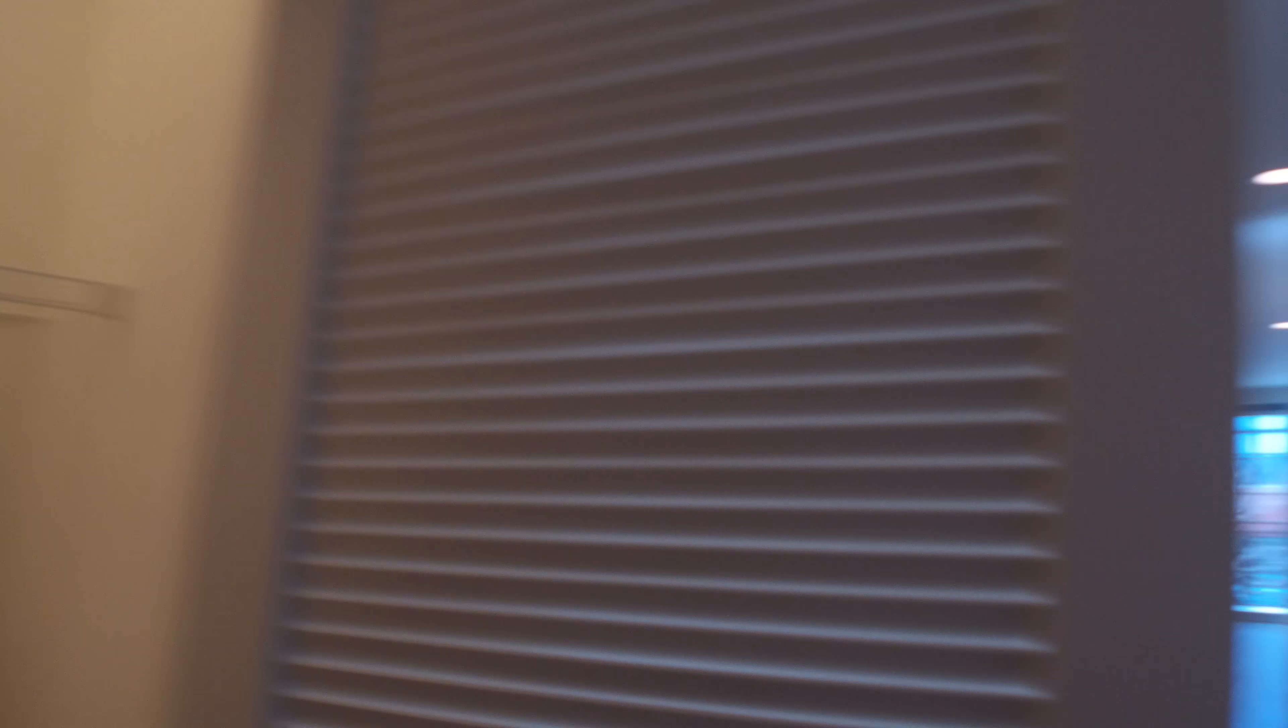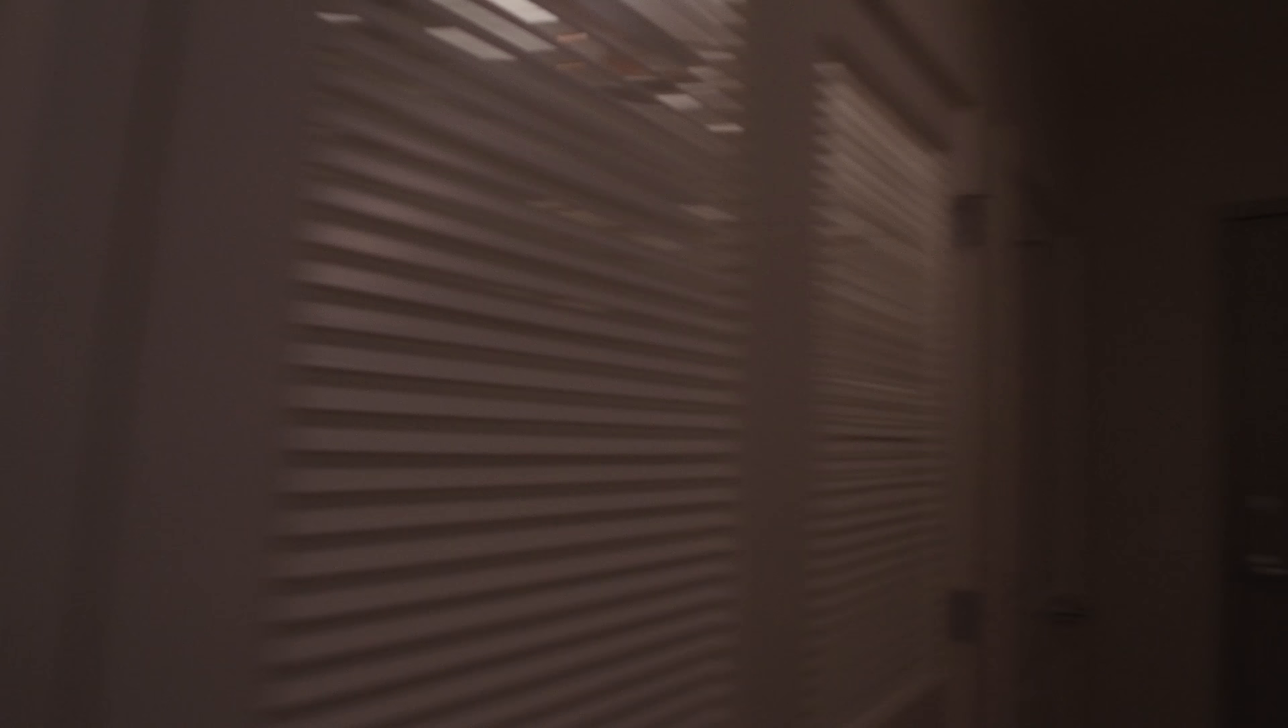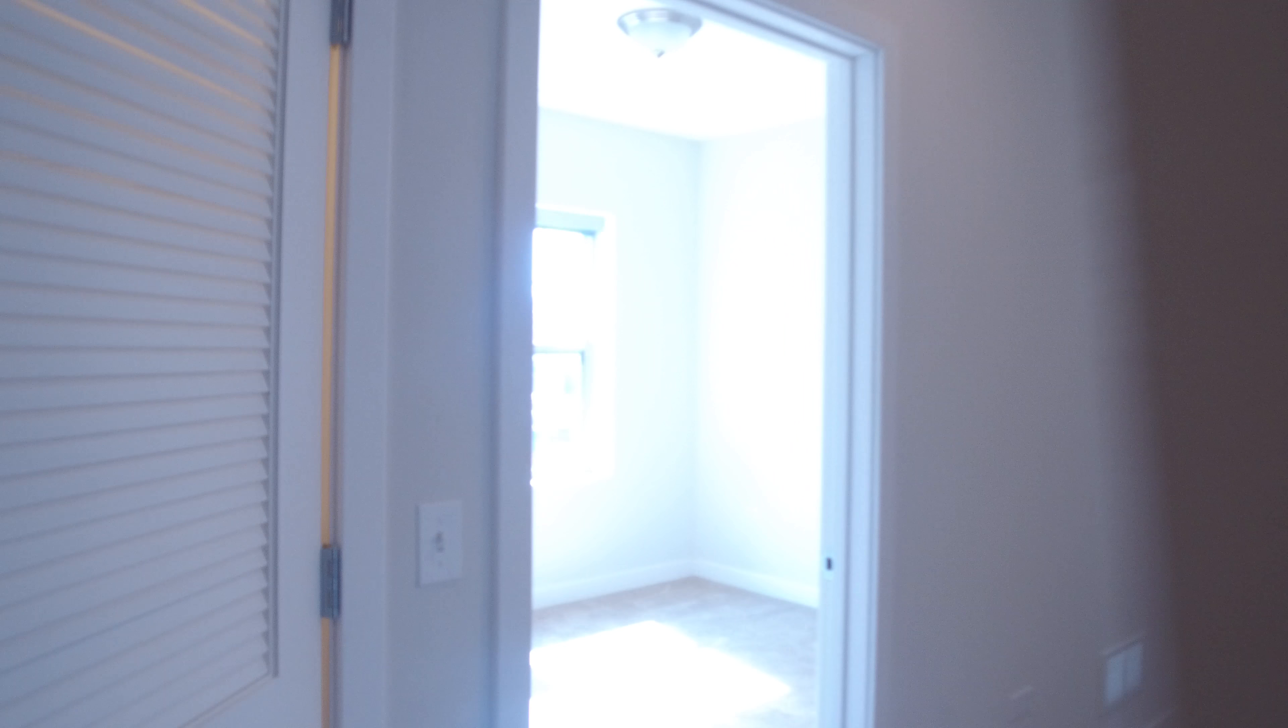Comes with a big in-unit washer and dryer, shelves up top for storage, laundry storage. Coming back in, this is the front door we just walked away from. Really big entry closet, walk-in closet. Central heating and air conditioning are on your left.